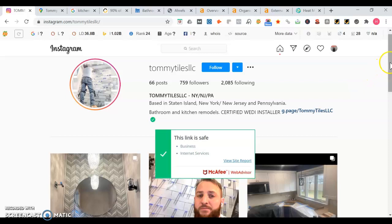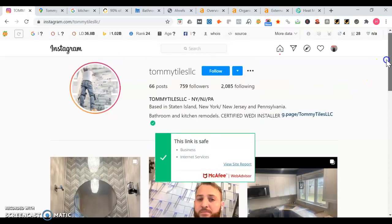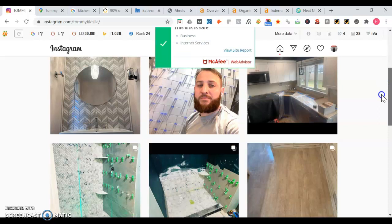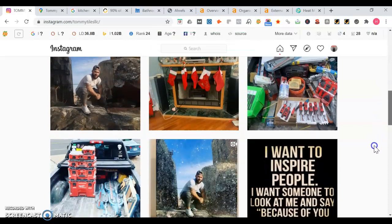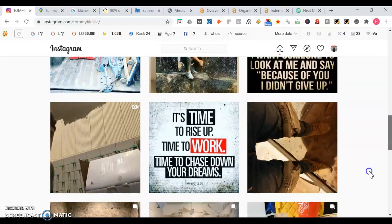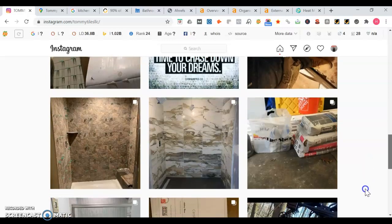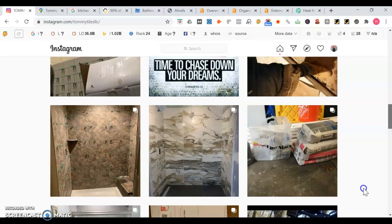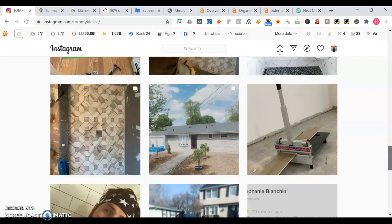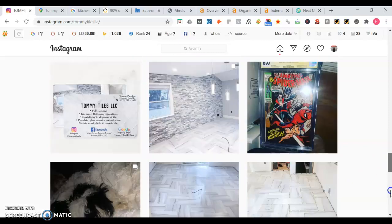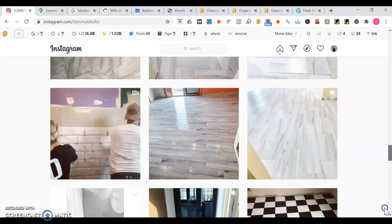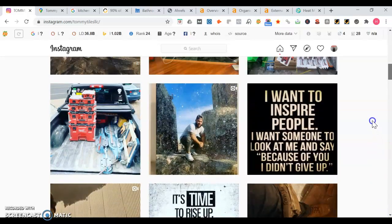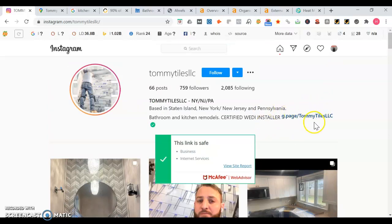You do bathroom and kitchen remodels. Going down here too, it's good you post a lot of your different projects on Instagram. The more you post, the more that Instagram's going to want to show off your posts as well too, especially if you use the right hashtag. That could be like kitchen remodel, bathroom remodel, whatever locations you're serving, as well as whatever locations that the job was completed in.